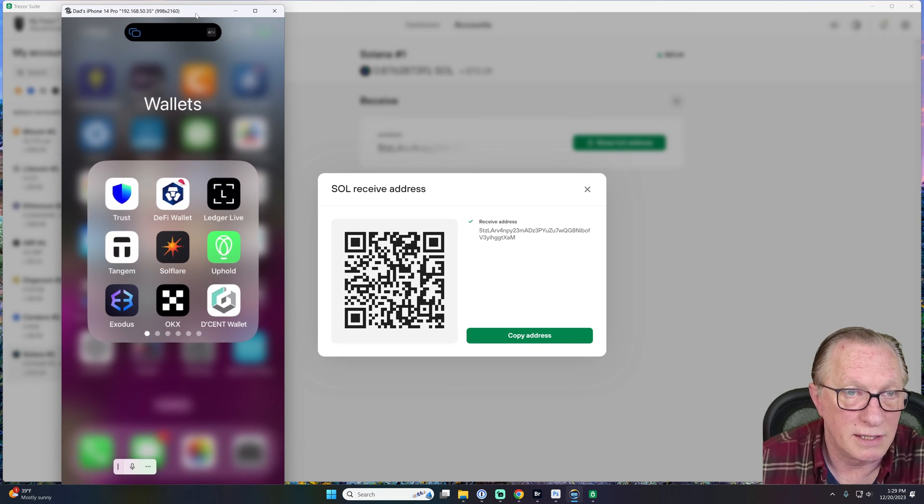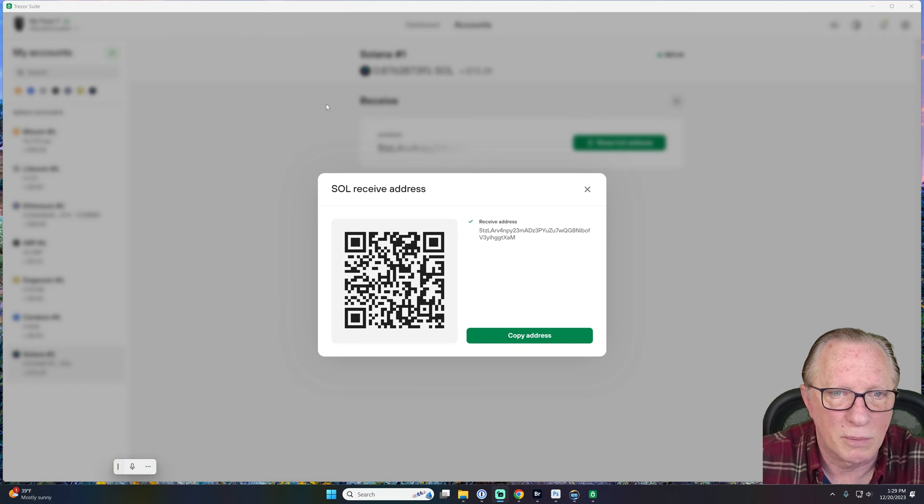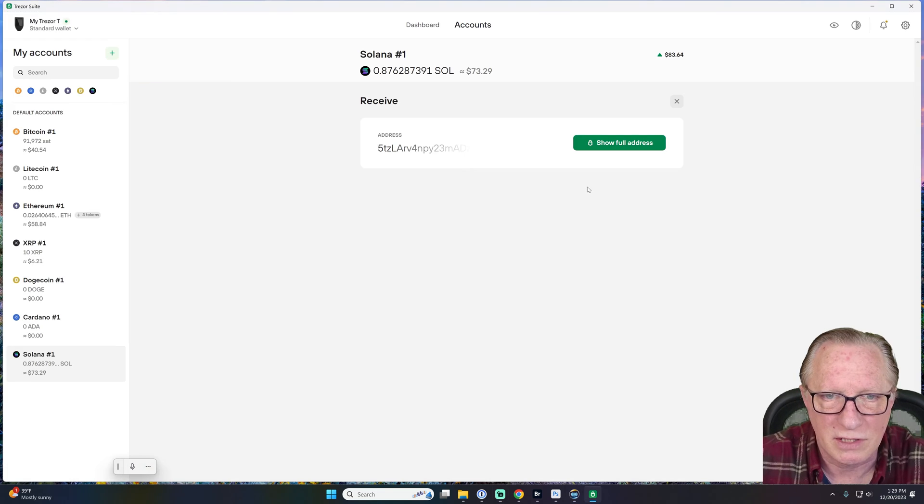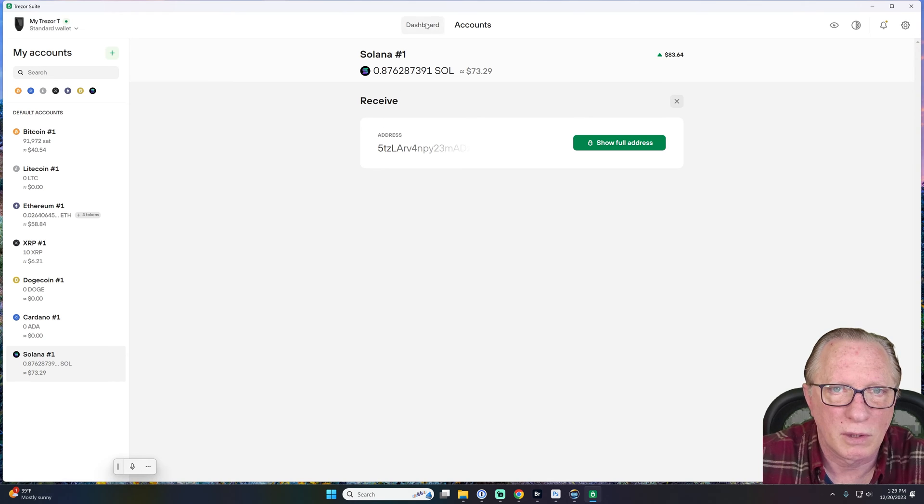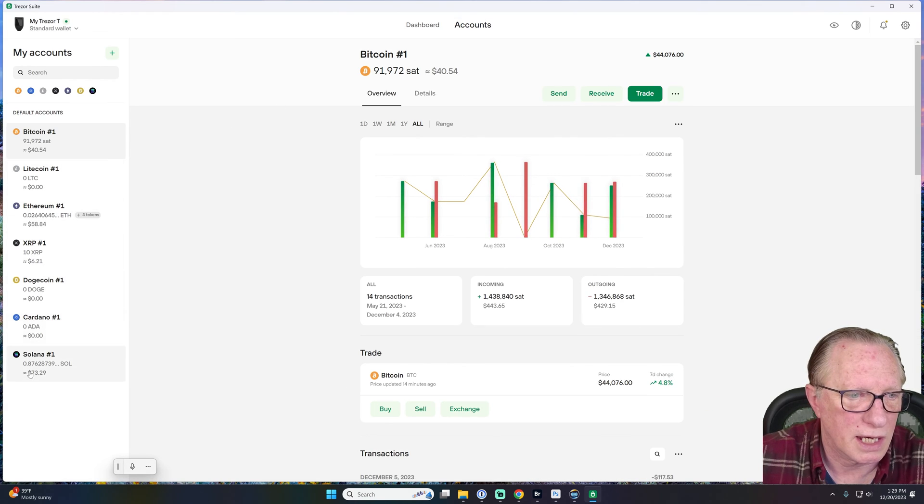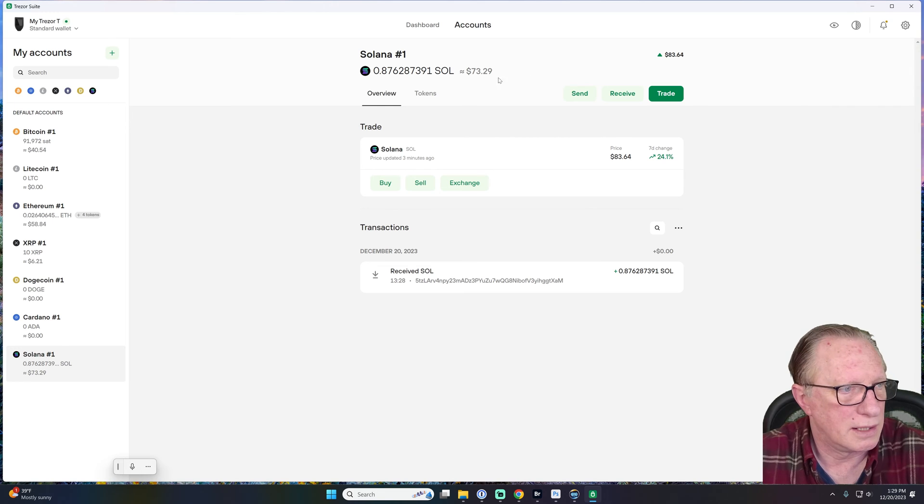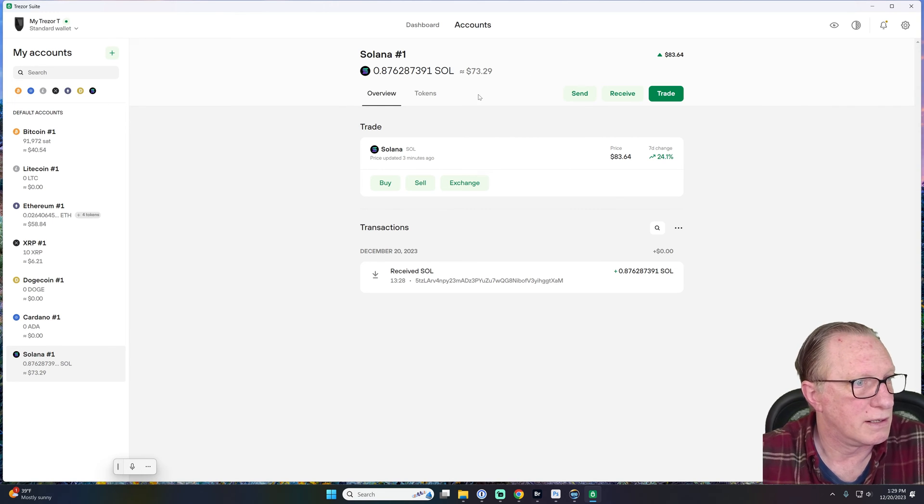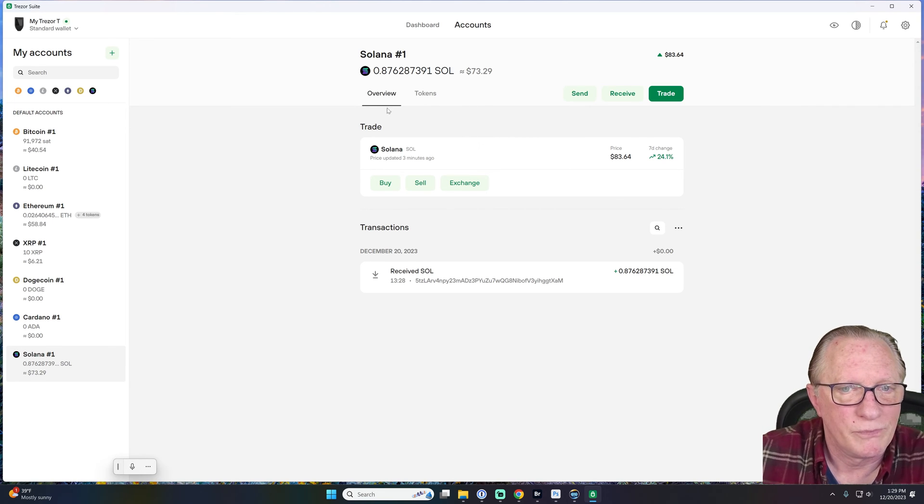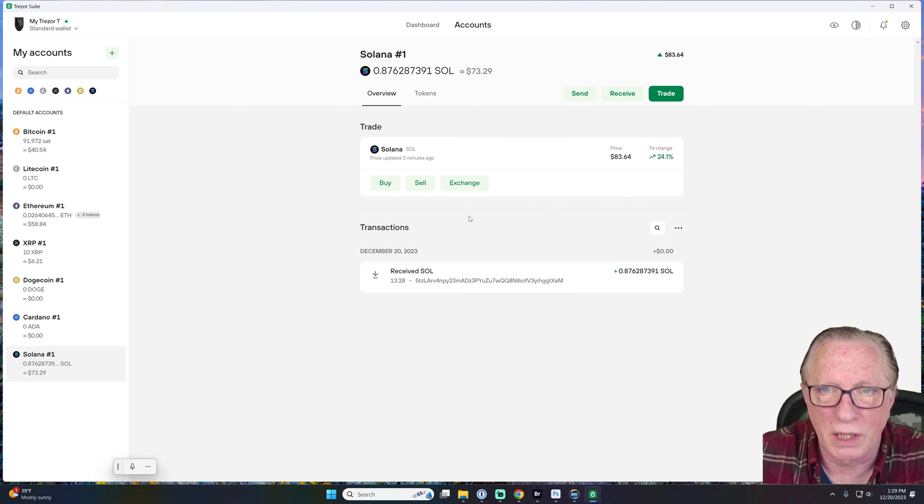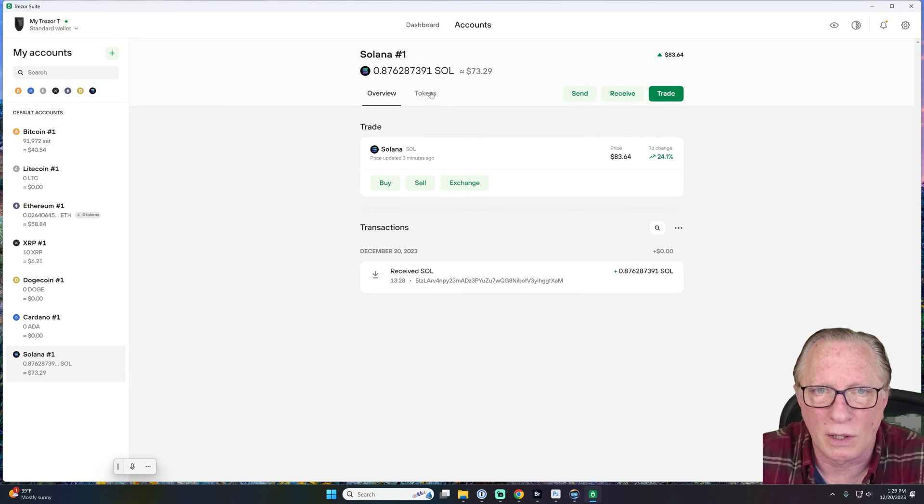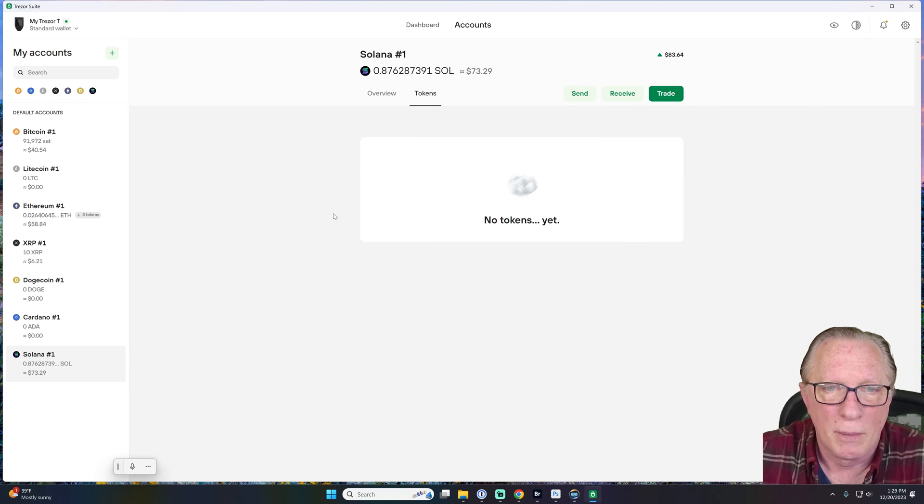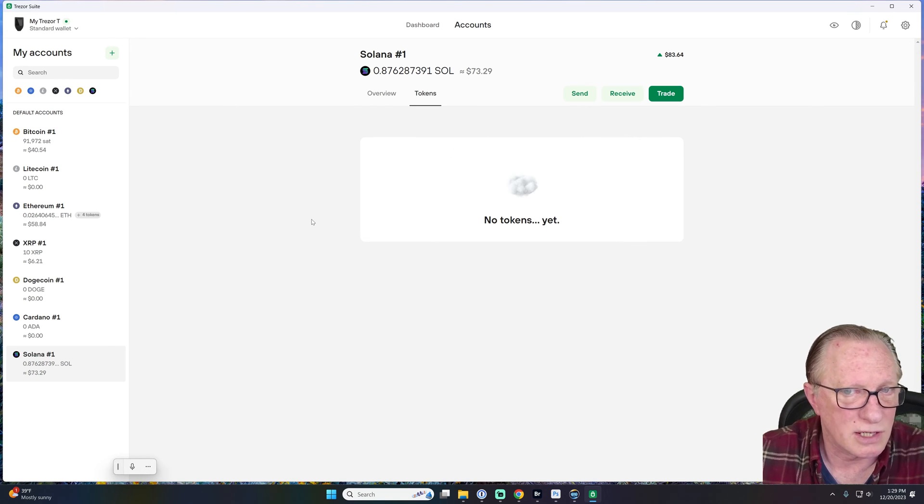And now we can just go back to our Trezor. And we'll go back here to, let's see, we'll go to accounts. There's Solana. And it's there. Awesome. Right? Now, tokens. I don't see. Oh, here. Boom. Tokens. That's awesome.